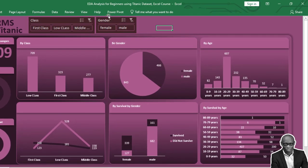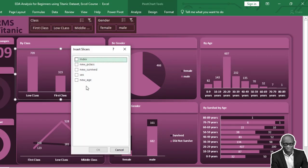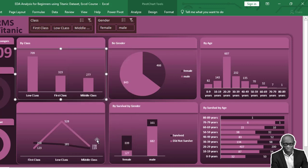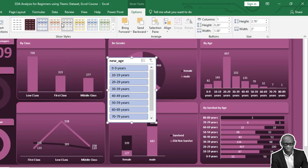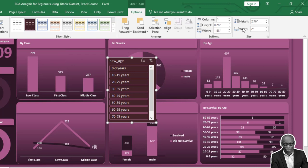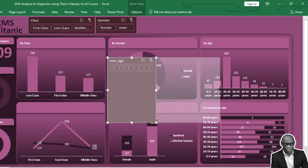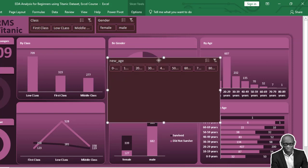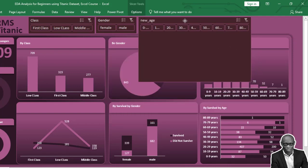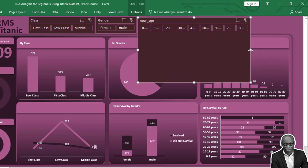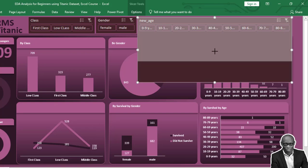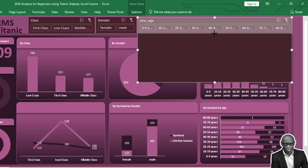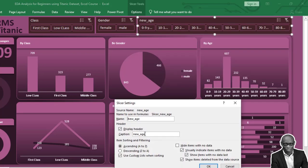We need a third slicer for Age. Go to Options and set this to have nine columns. Click on it and rename it to Age Range.